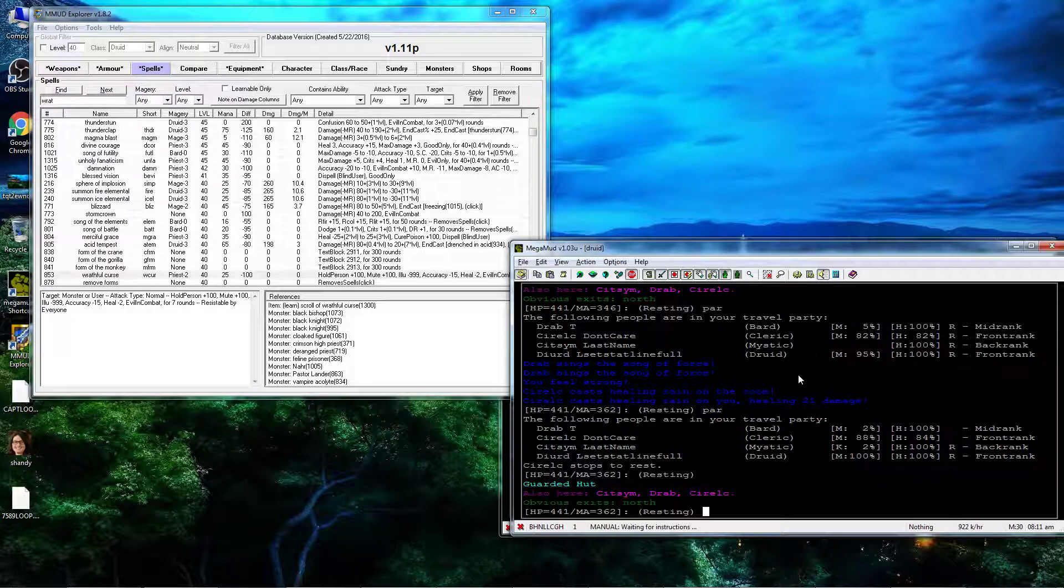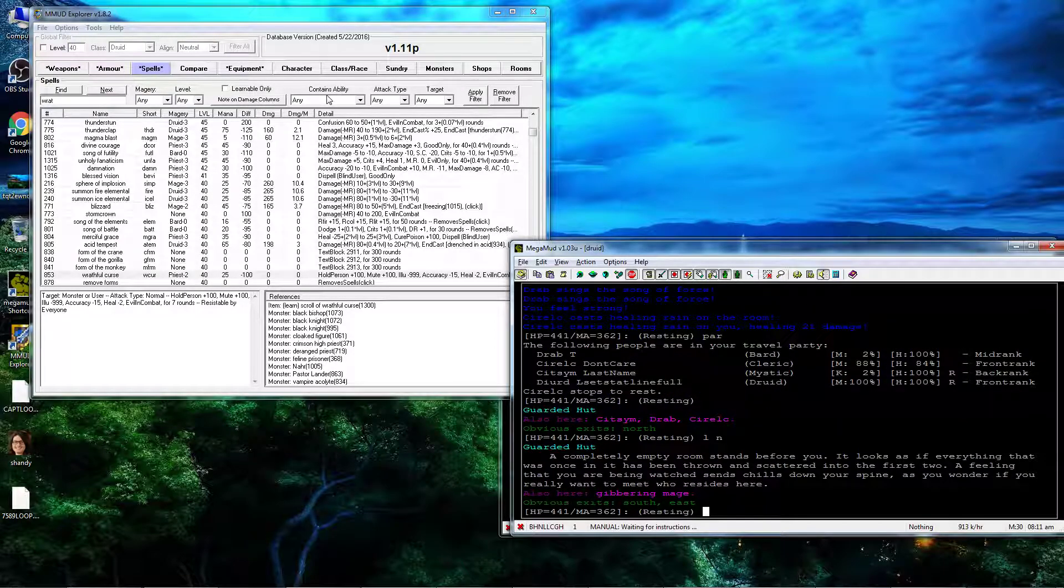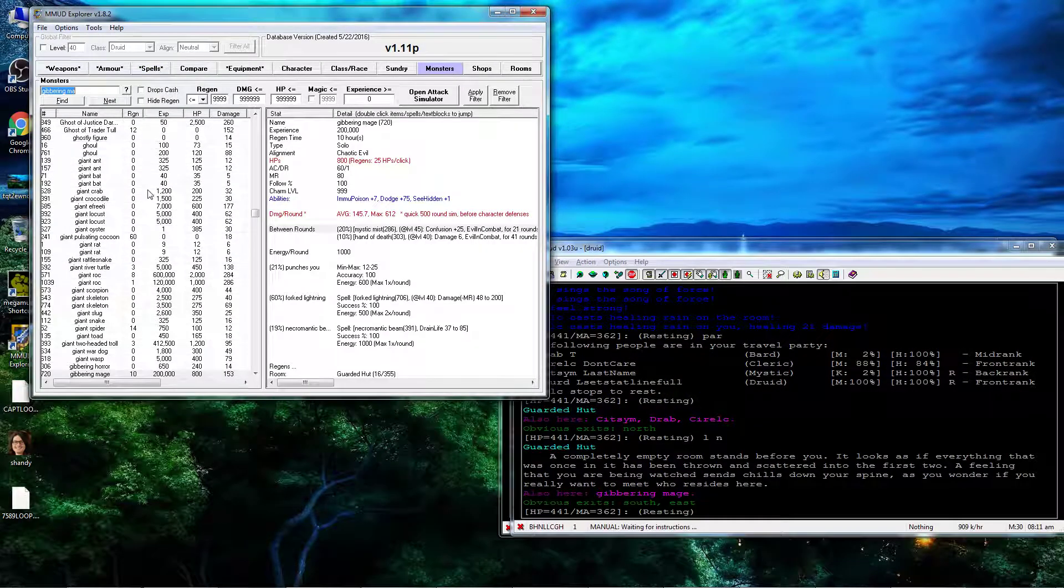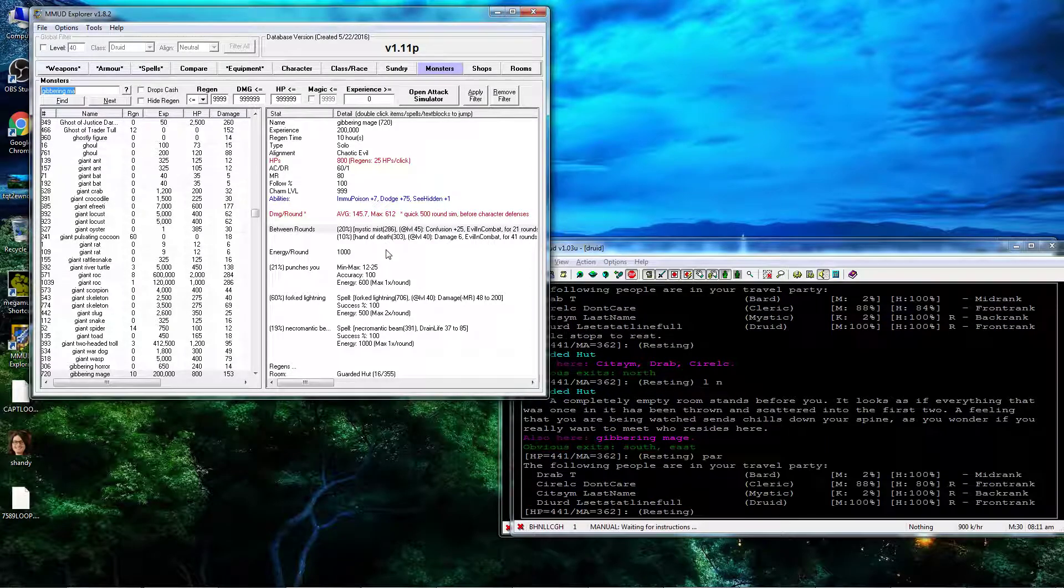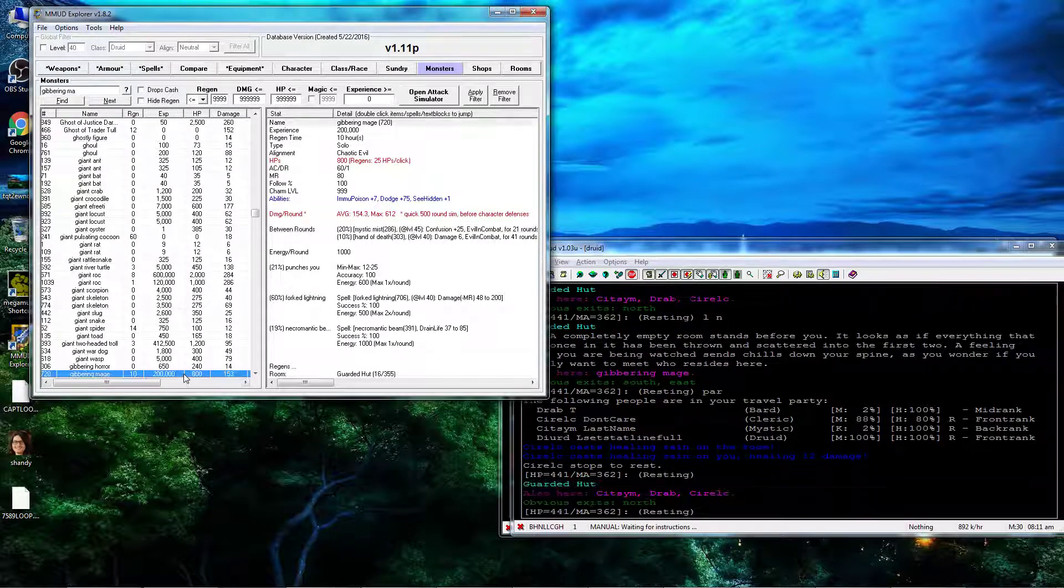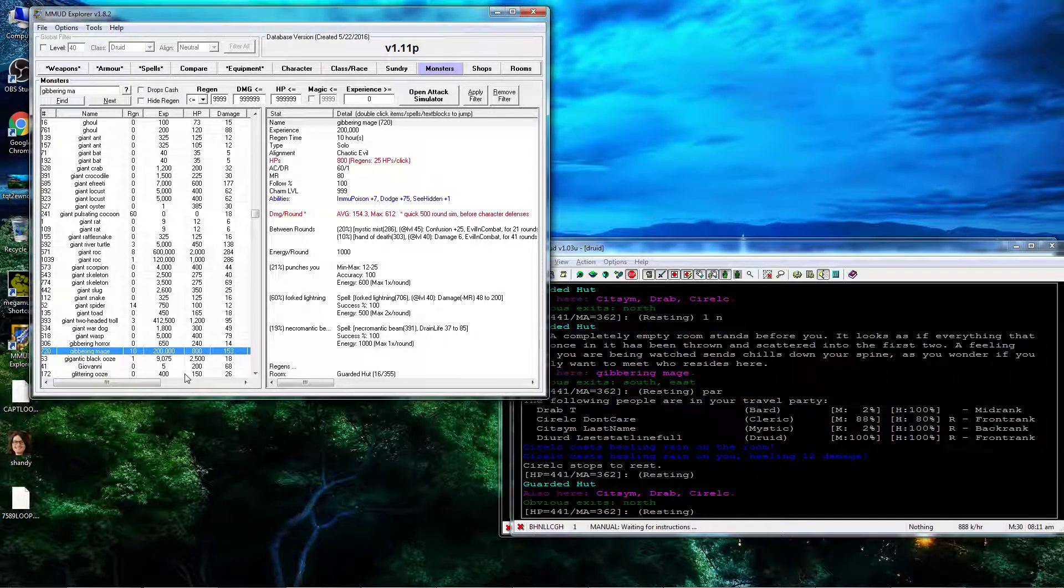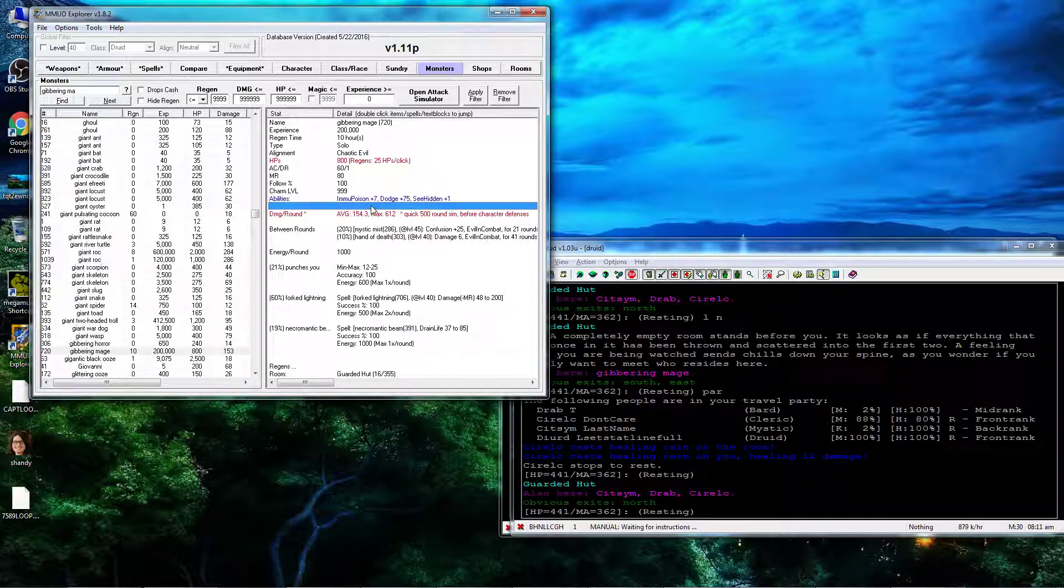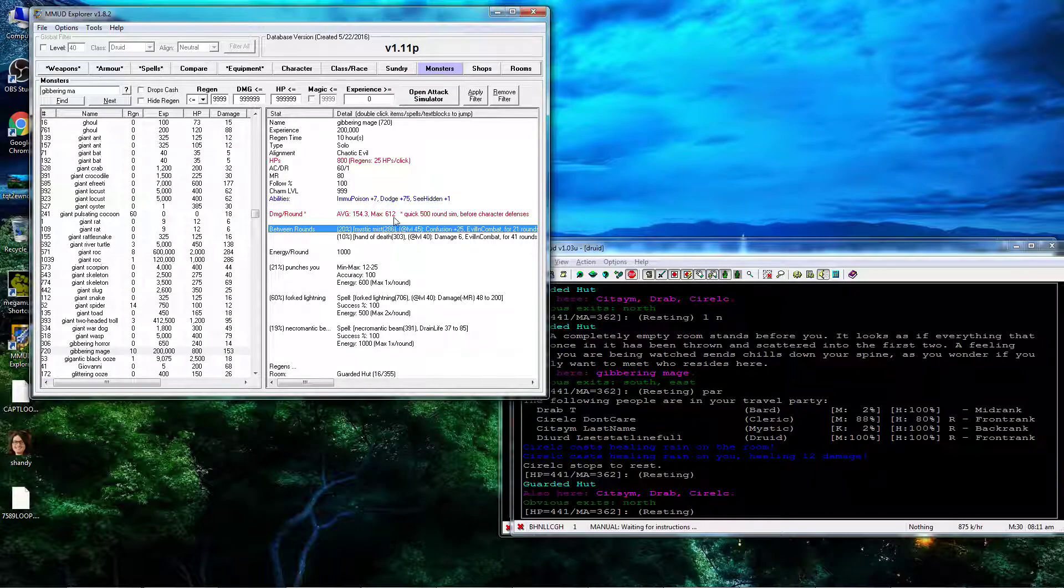And now comes the Gibbering Mage. Gibbering Mage will drop the... I guess he doesn't drop anything, I thought he dropped the Fork Lightning spell, but never mind.